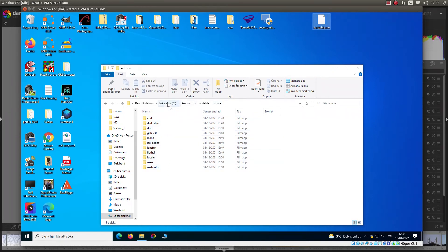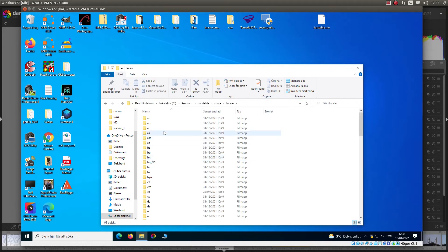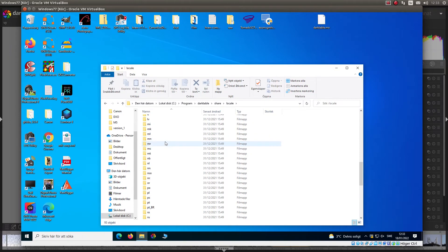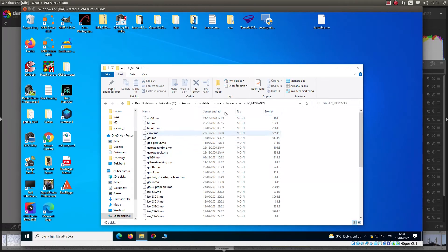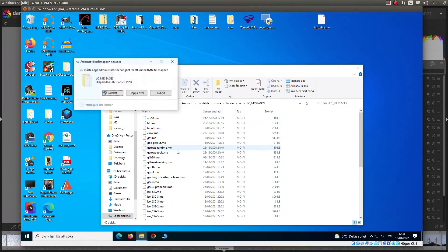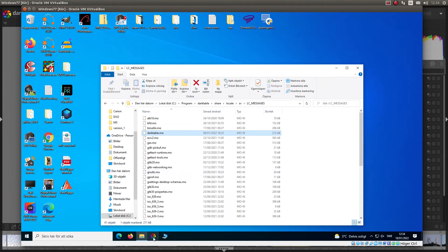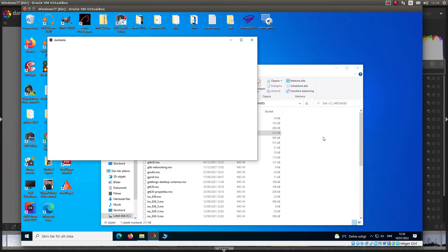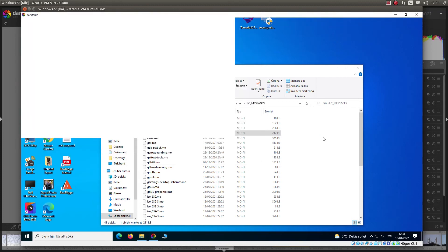It is in local disk, program files, darktable, share, and local. And I need to find my folder for Swedish. Here it is. And inside there too. Just put it here. And then I open Darktable again. And it will be a little bit slow because it's a virtual box. So it's not a real Windows machine.